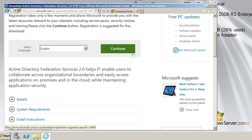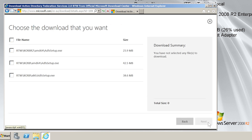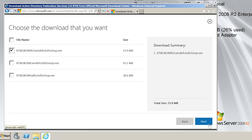Once I press continue, I will be asked if I want to register with Microsoft. If you register, you will be kept up to date with new releases from Microsoft. I will leave it on the default option of no, I do not want to register, take me to the download. On the next screen, I need to select which download I want. I will select the 64-bit version of Windows Server 2008 R2. Once selected, I will press the continue button to start the download.